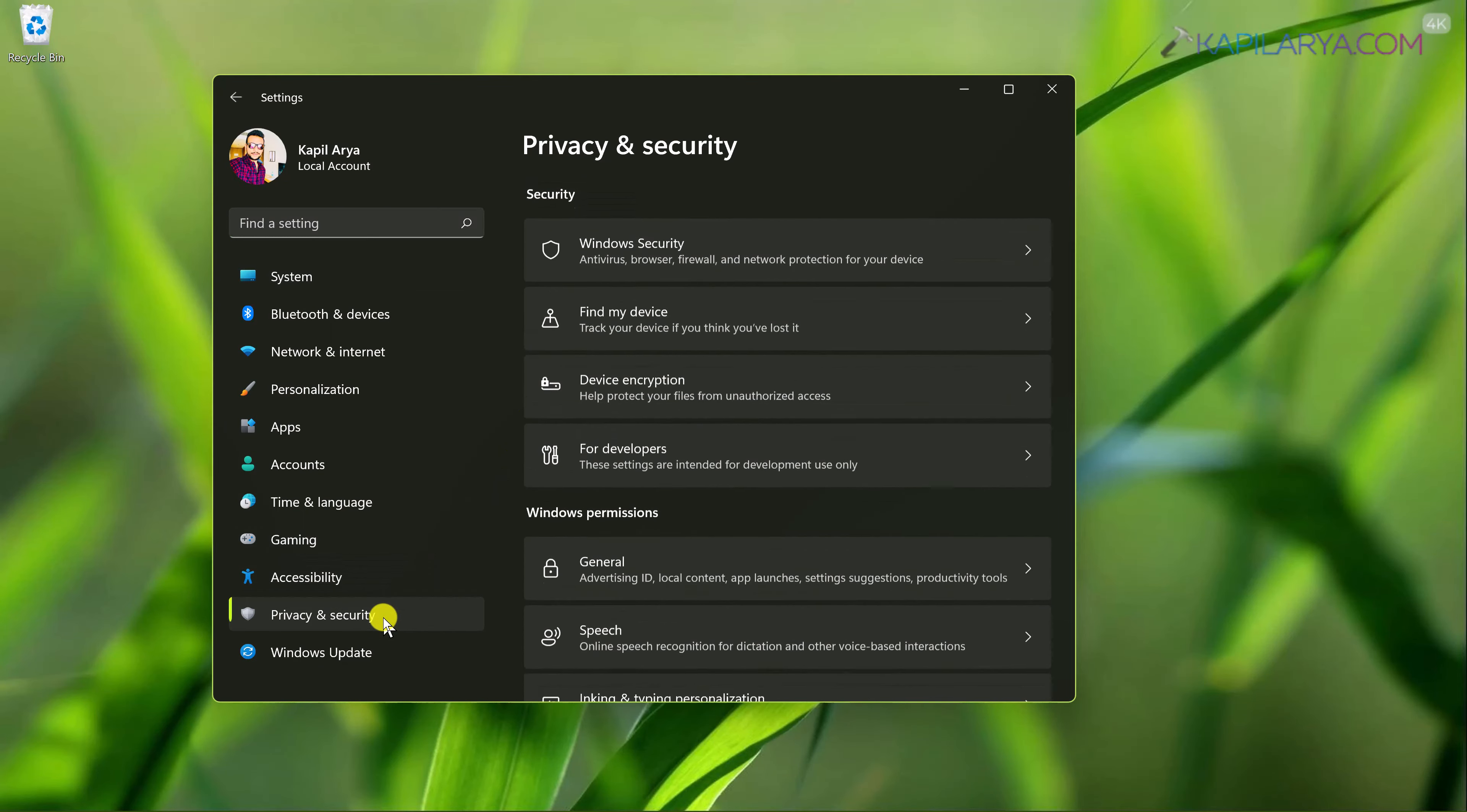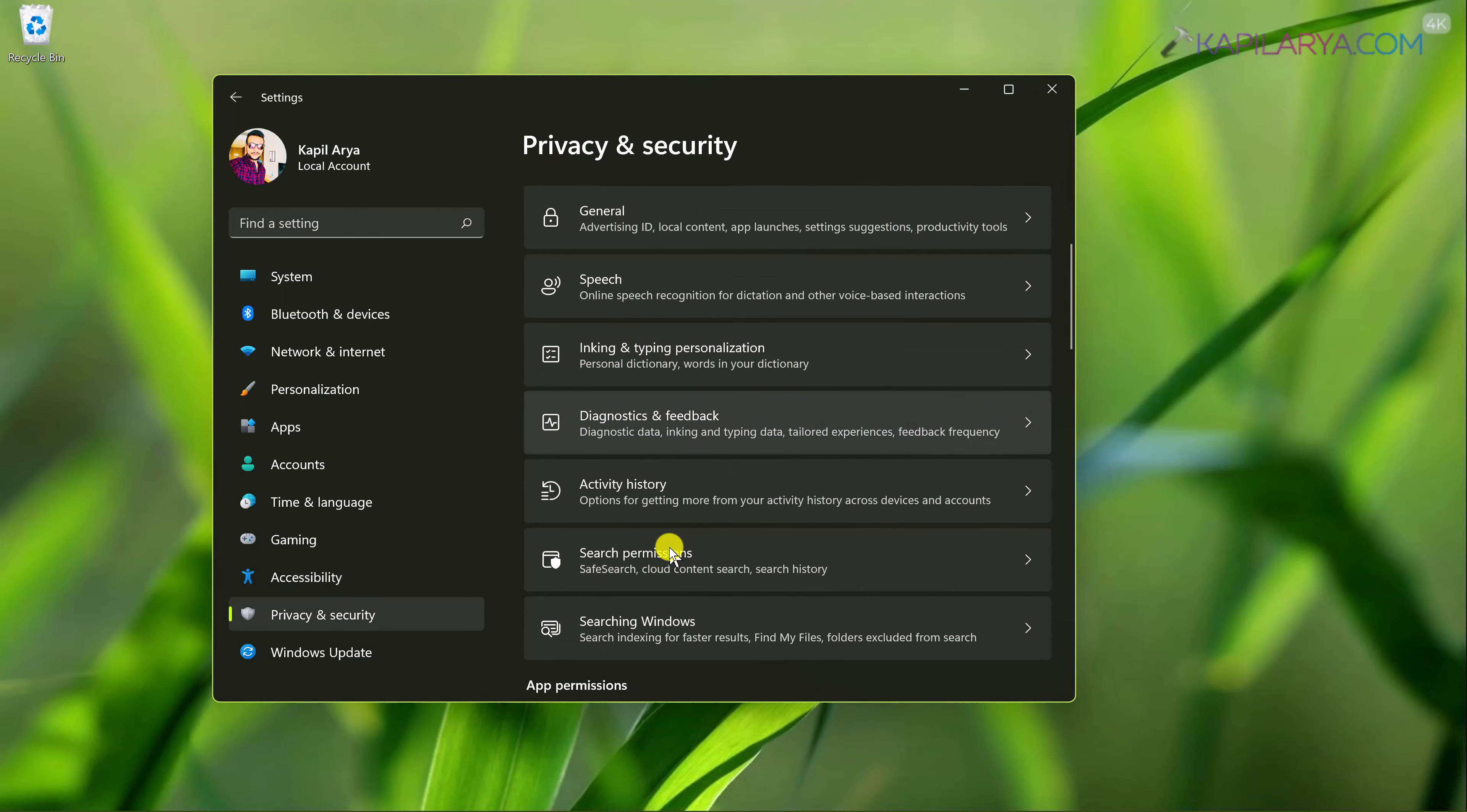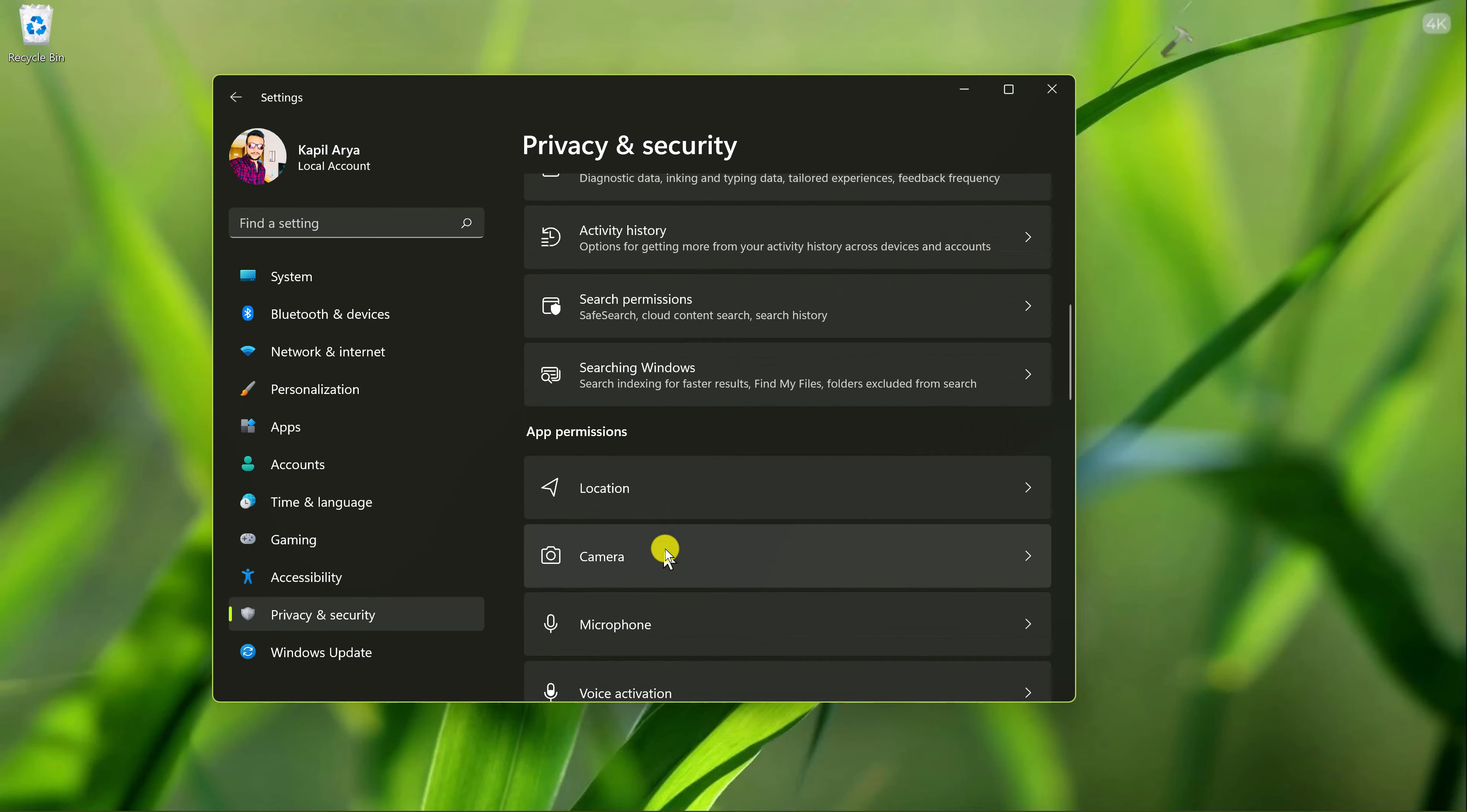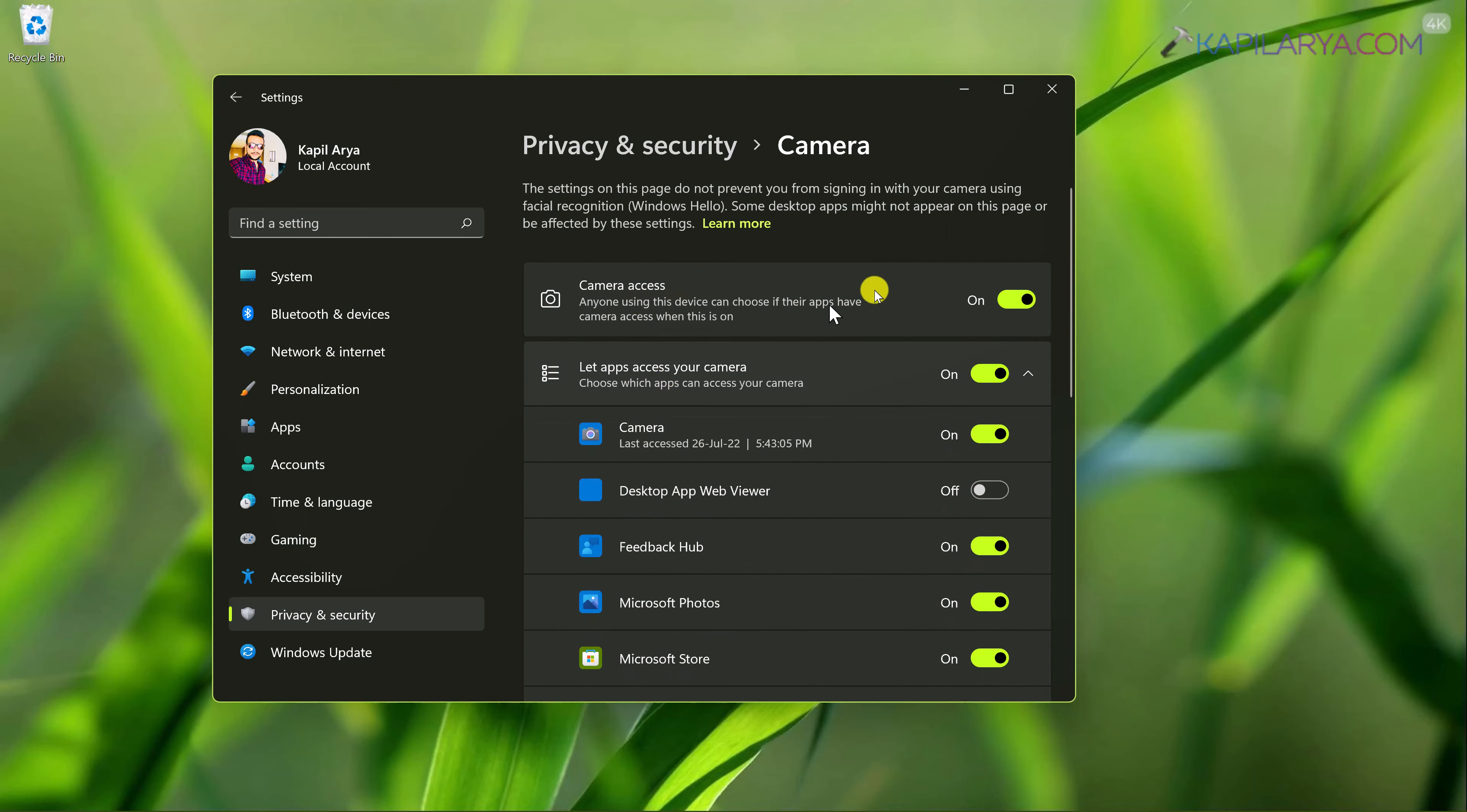Go to privacy and security. Scroll down and locate app permissions heading. Under that heading you will find camera. Now under camera make sure that camera access option is turned on.